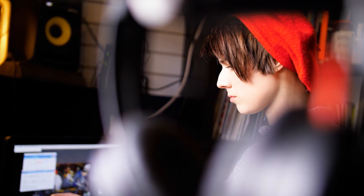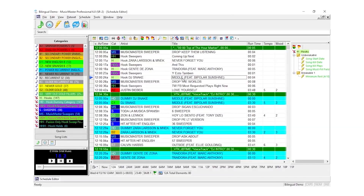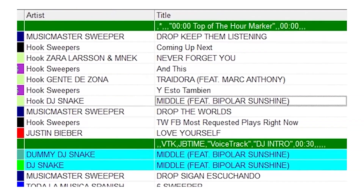Scheduling software can also set up clocks, or rotations, which is another way of saying a playlist of tracks which will play at a certain time. An example of one of the more popular tools is Music Master.